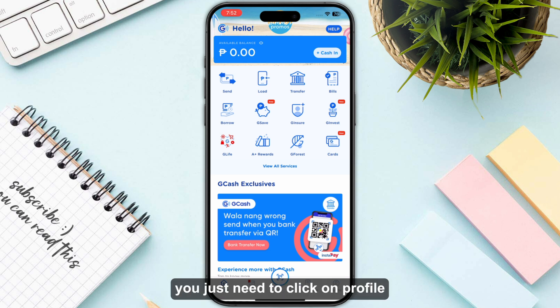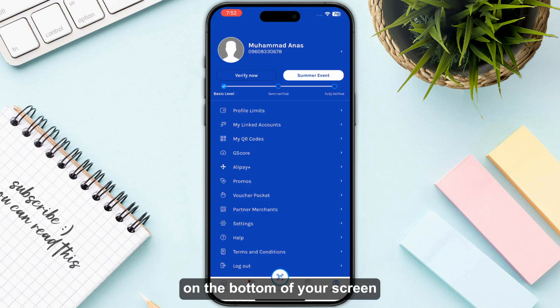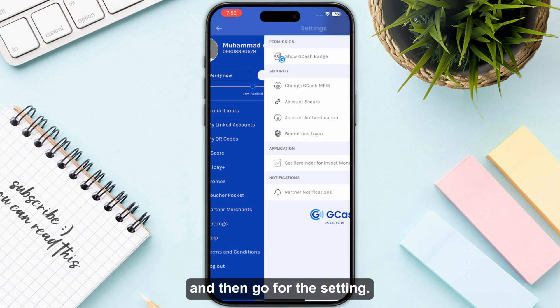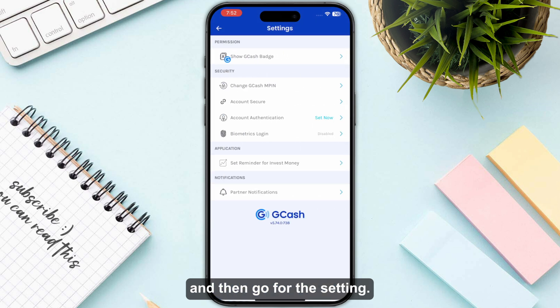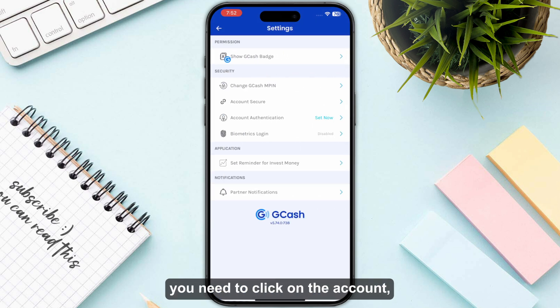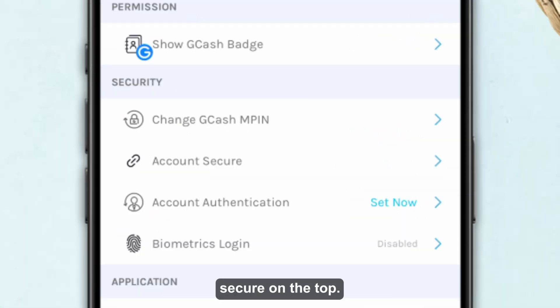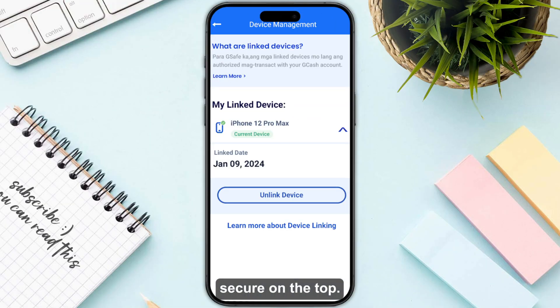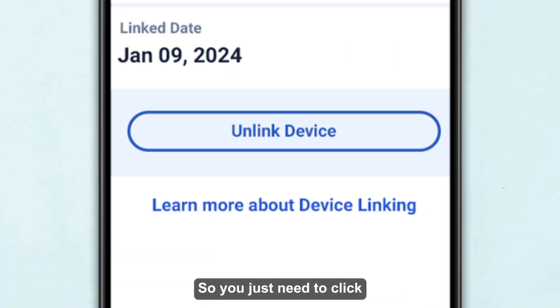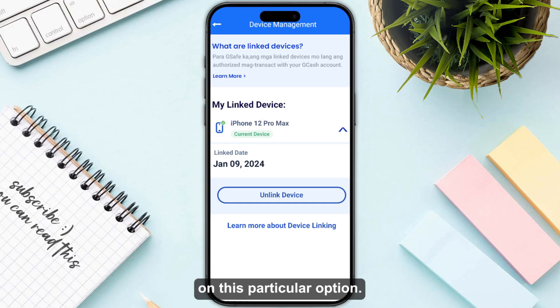Once you have logged into your previous device, click on Profile at the bottom of your screen, then go to Settings. Once you are in Settings, click on Account Security at the top. Once you click on there, you will have the option of Unregister Phone.